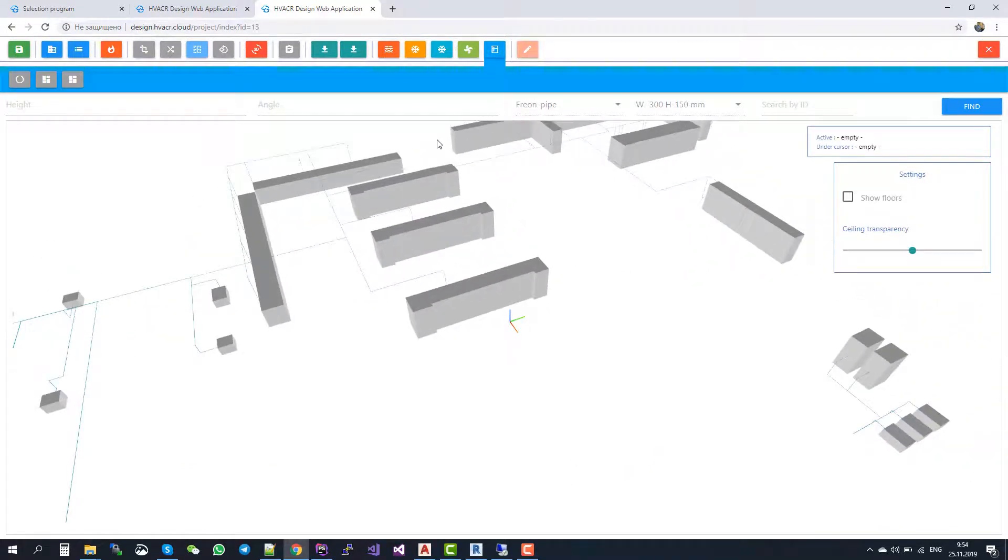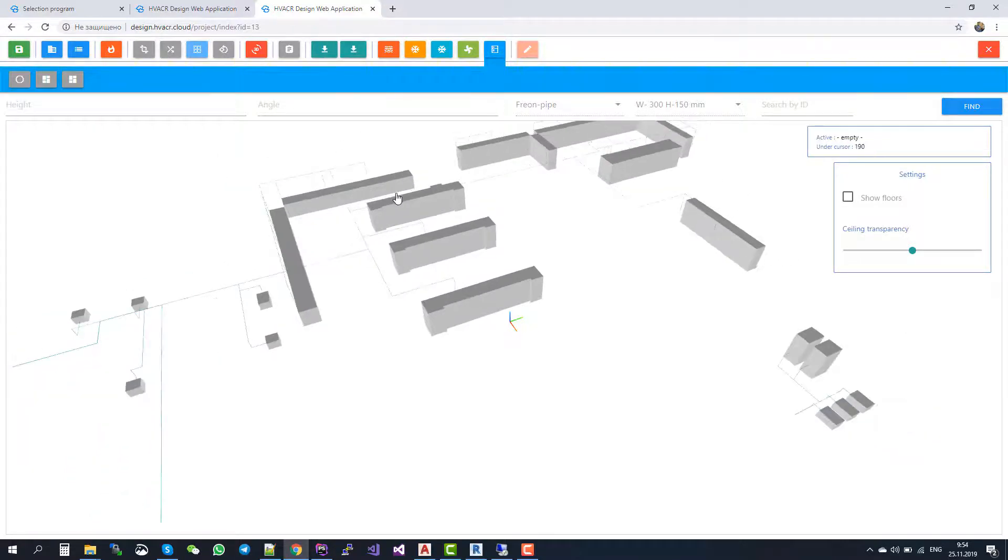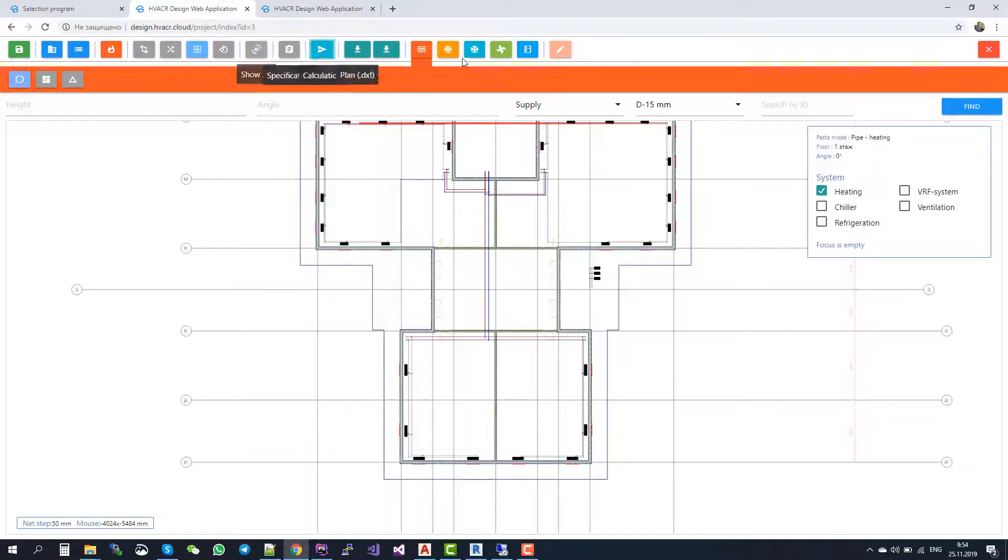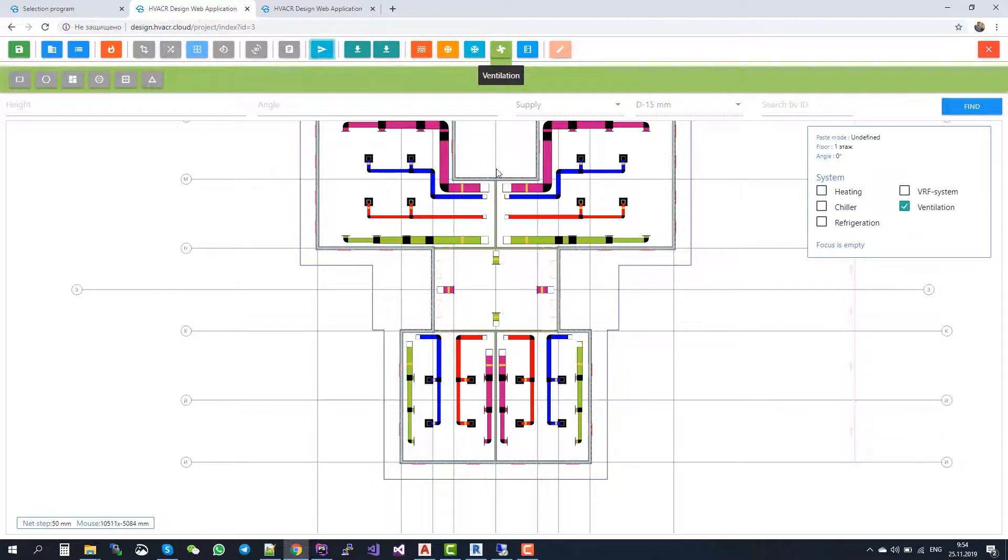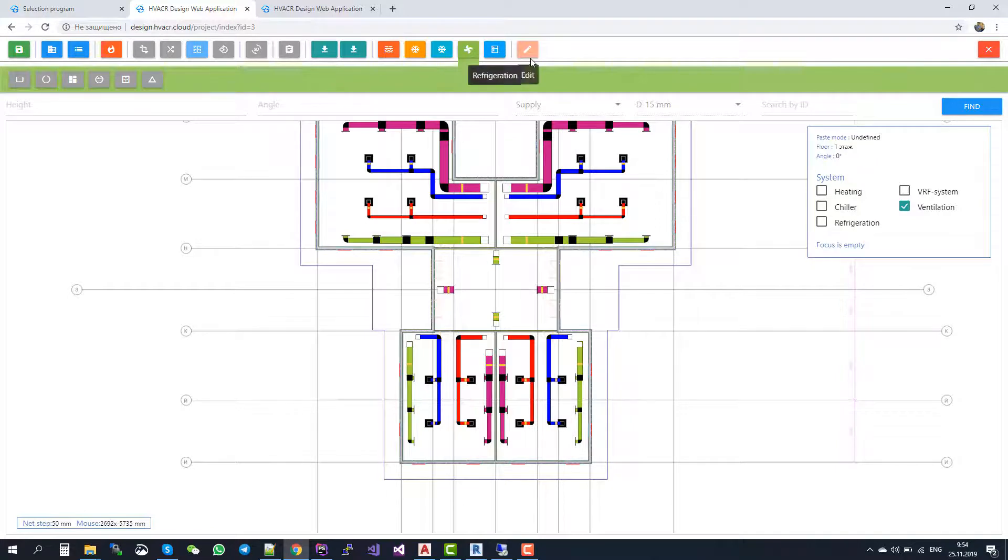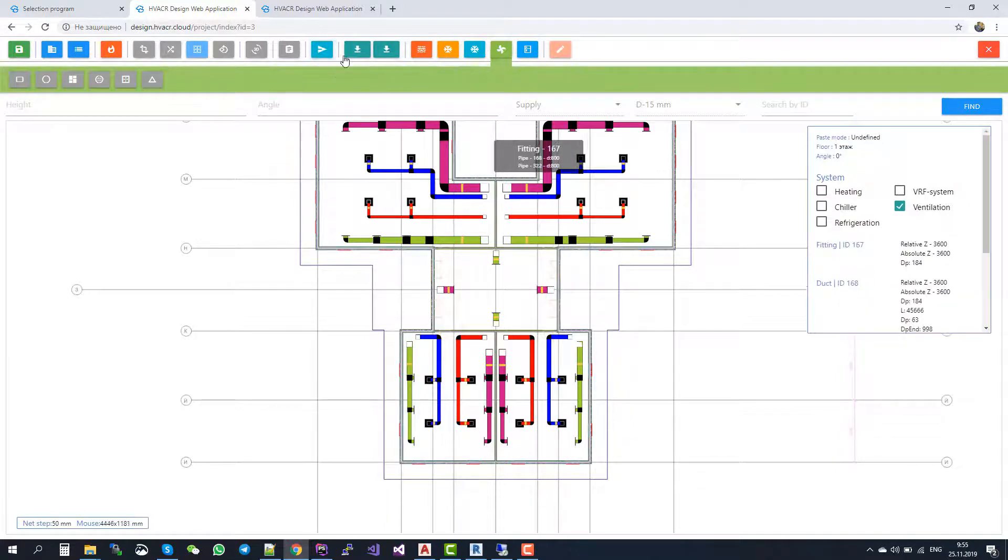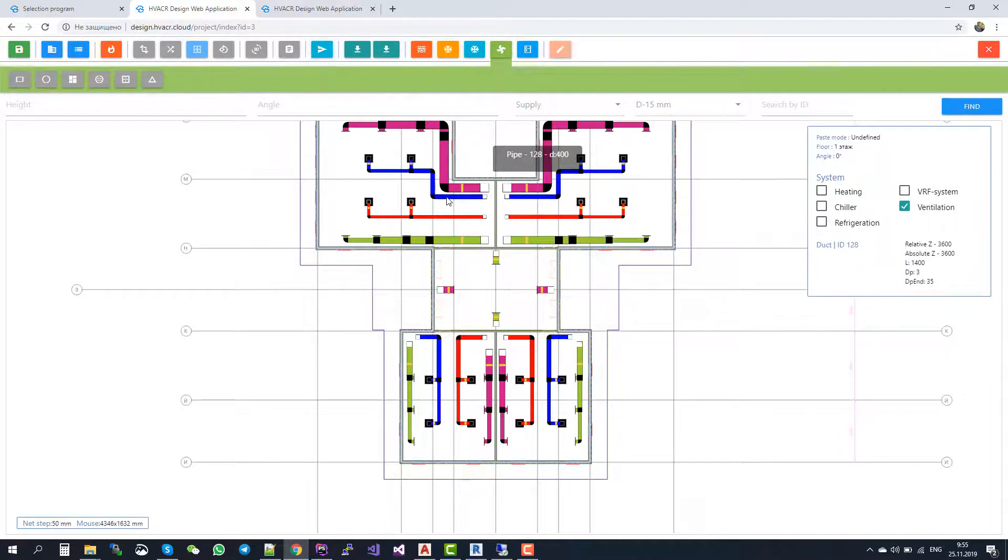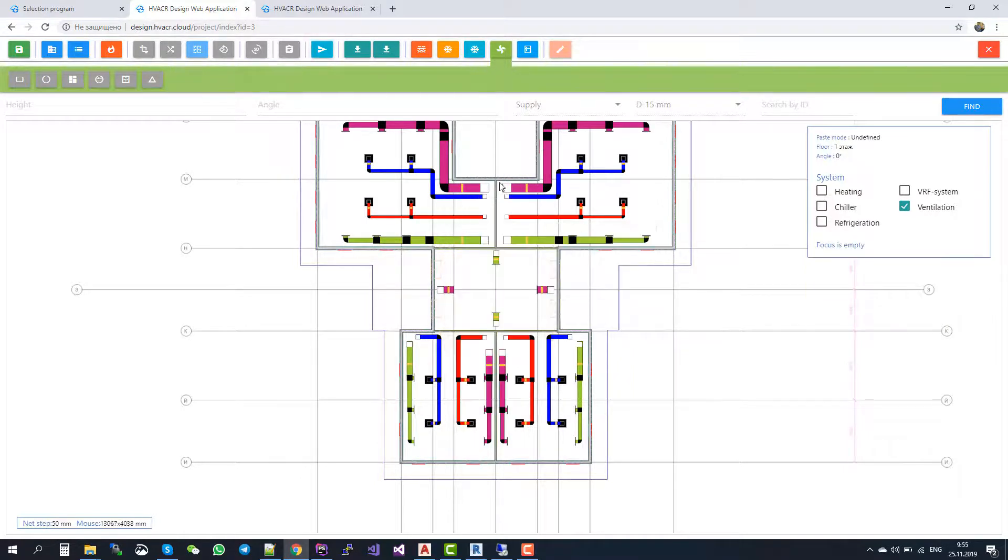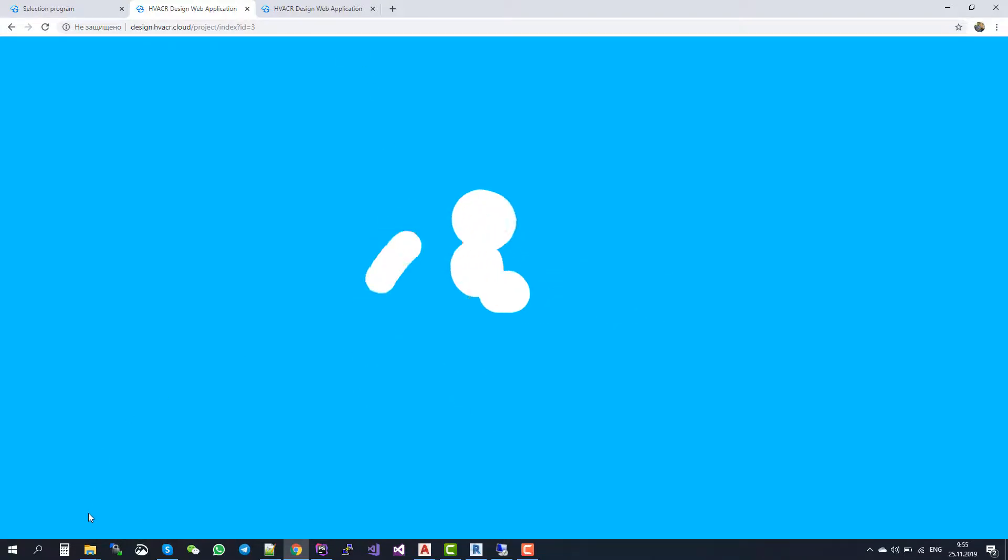After your design is finished, you can download plans and axonometric views in AutoCAD format. To do this, I return to 2D view, for example, to ventilation. I choose one of the systems, action select system. And then I press the plan button. It starts downloading the DXF file. So here it's downloaded.